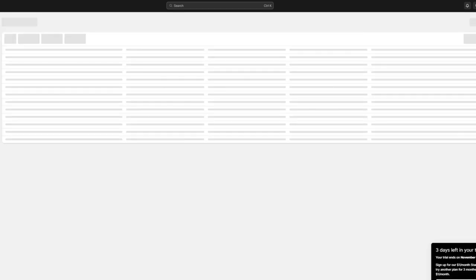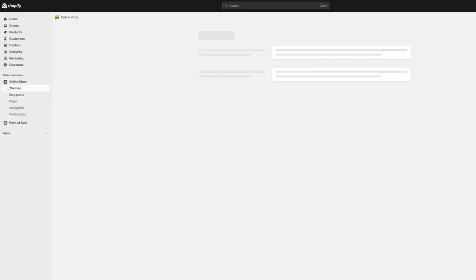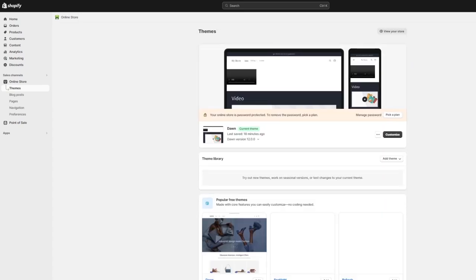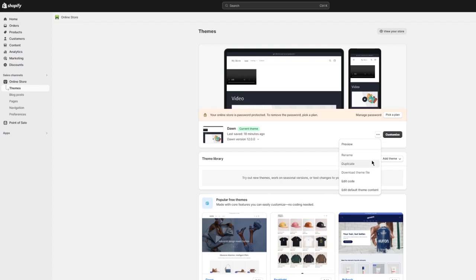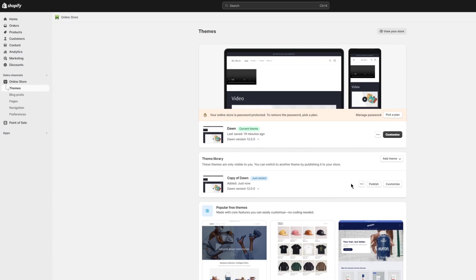Go into Content and then into Files. In the Files section you can upload files as needed. Now, come back to Online Store. Before customizing, you're going to want to create a duplicate of your store, so your work doesn't ruin anything you liked. Customize the duplicate — if you like the changes, publish it; if not, just delete it.